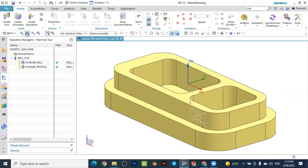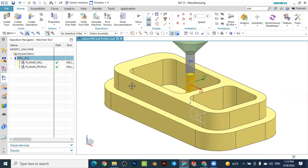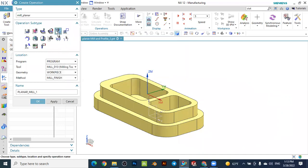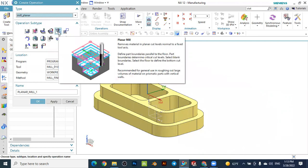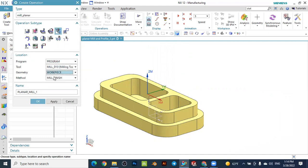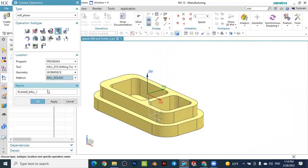We will use the same tool created before — a flat mill with a diameter of 10 millimeters. For this pocketing operation it is flat milling with no angles in the corners. Let's create the operation: select the type as mill planar, then planar milling for the roughing operation. Set the location to program, tool diameter 10, geometry, and method as roughing, then press OK.